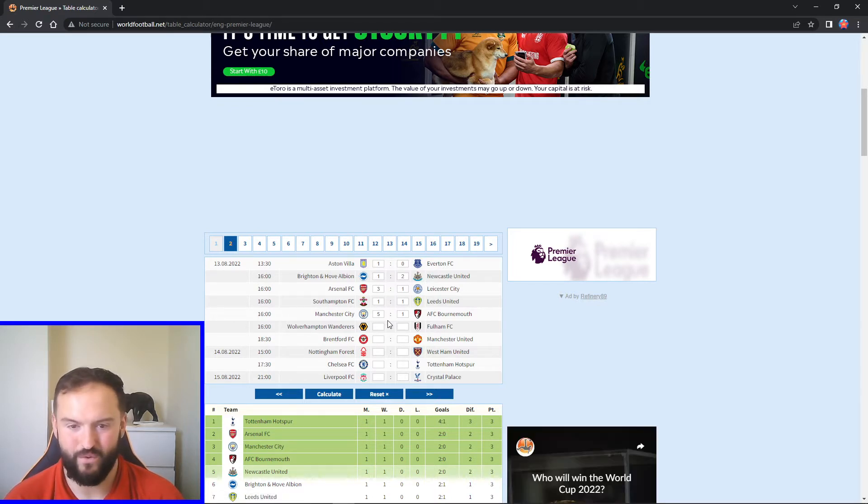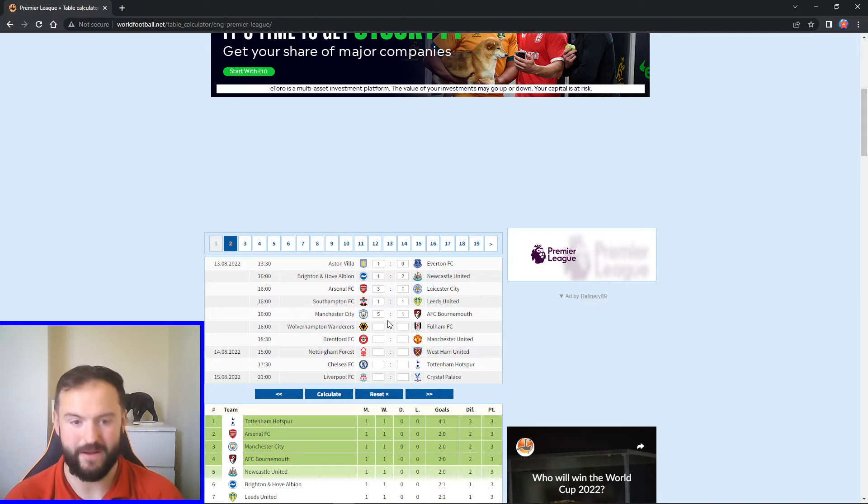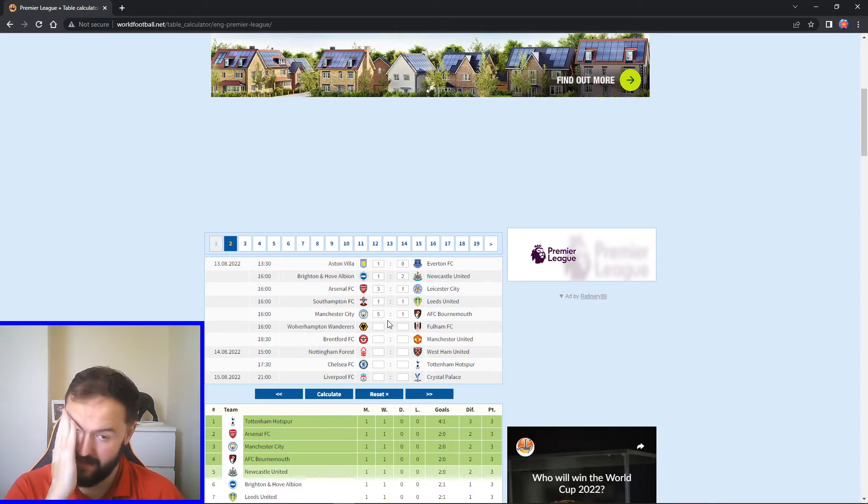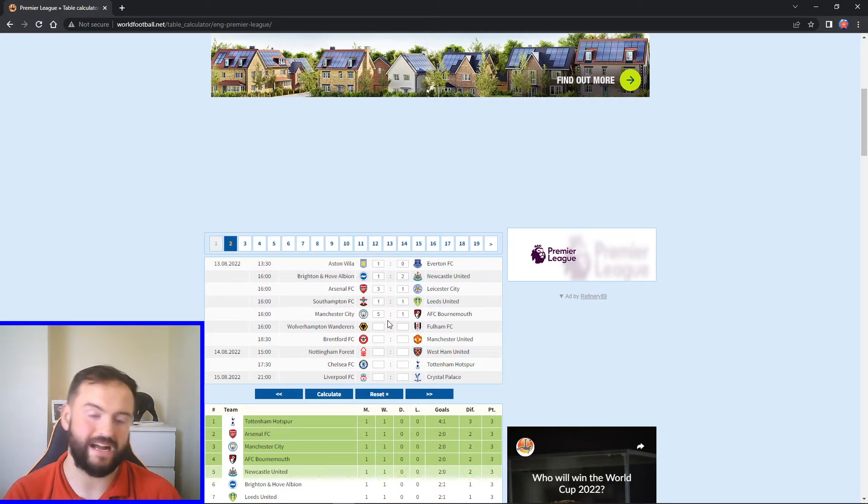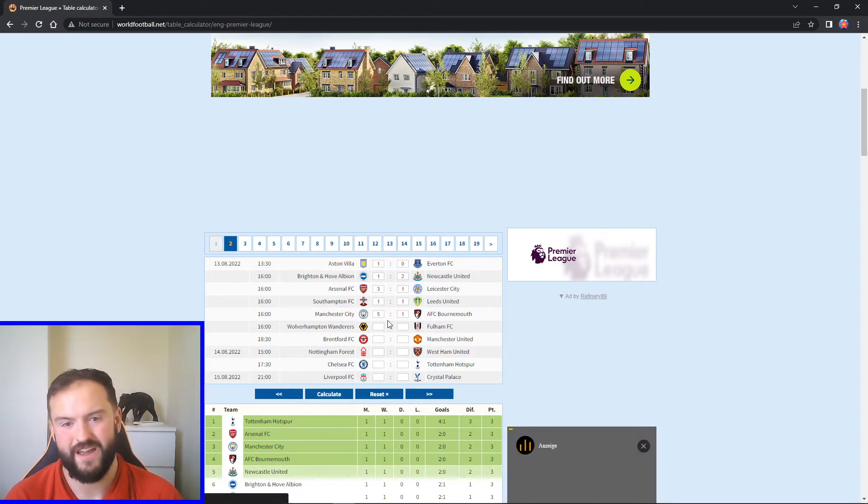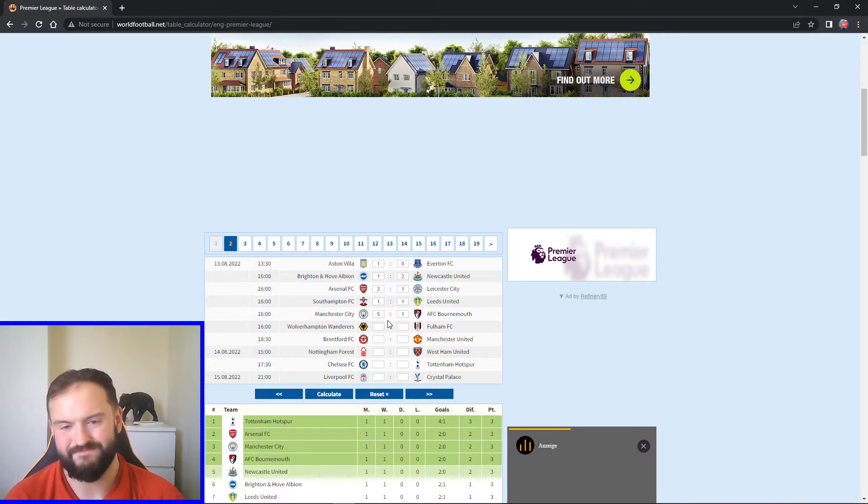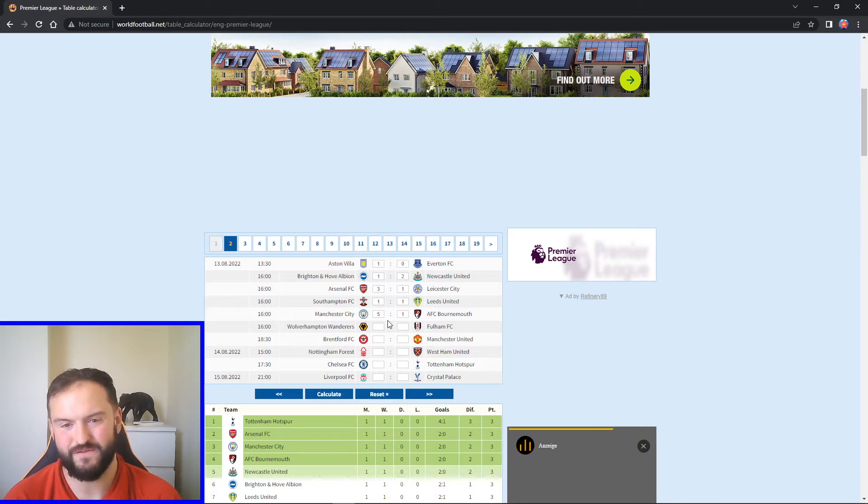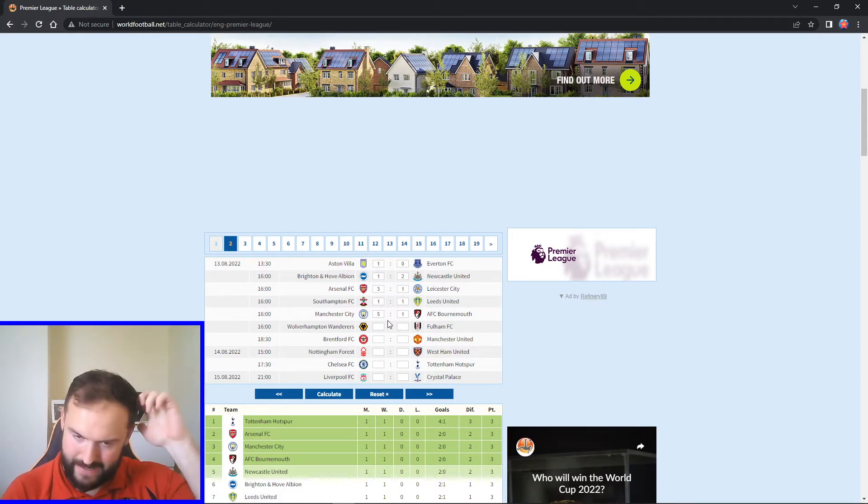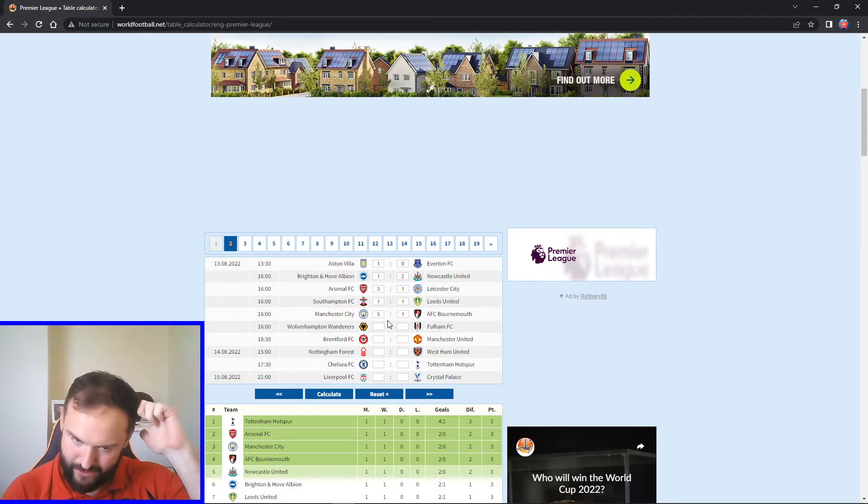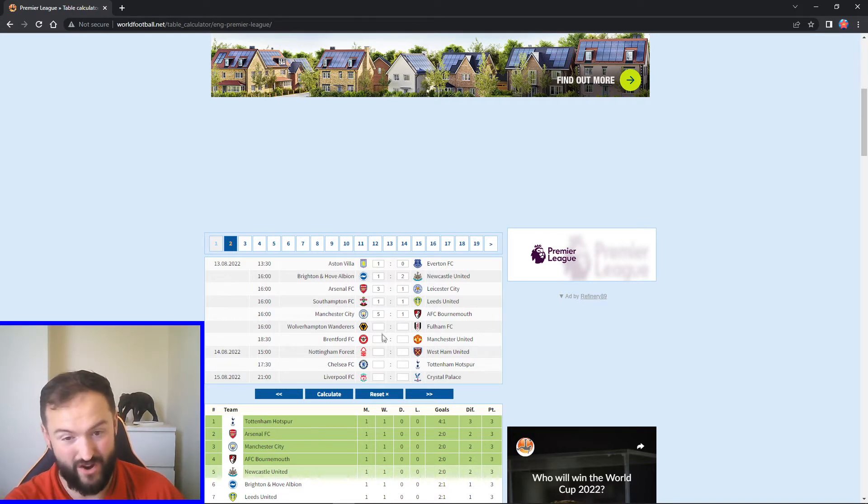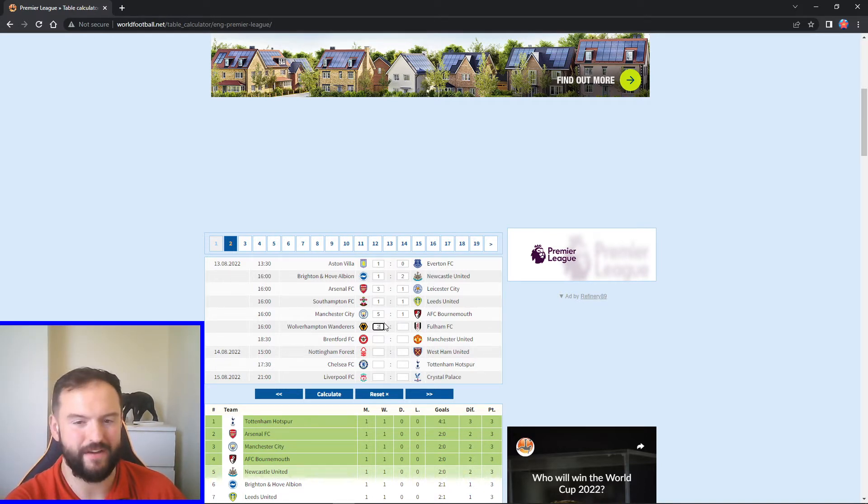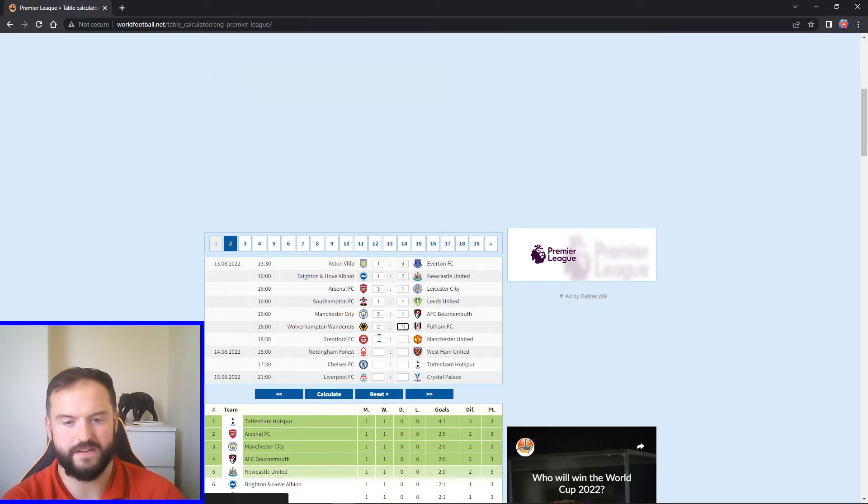Next up we've got Wolves taking on Fulham. Fulham got off to a brilliant start in game week one. Wolves, they'll be looking at a bounce back. They got beat off Leeds. Feel like this will be a good game. Fulham, I feel like they might struggle a bit on the road this year, especially against teams in the top half. I'm struggling to give Wolves a prediction. I'm going to go two one. I think they'll bounce back from last week against Leeds. Fulham, I can't see them doing it every week. You got a good result last week, so it's not getting nothing. I think Jimenez might pop up with a goal, but I'll go two one for Wolves in this one.